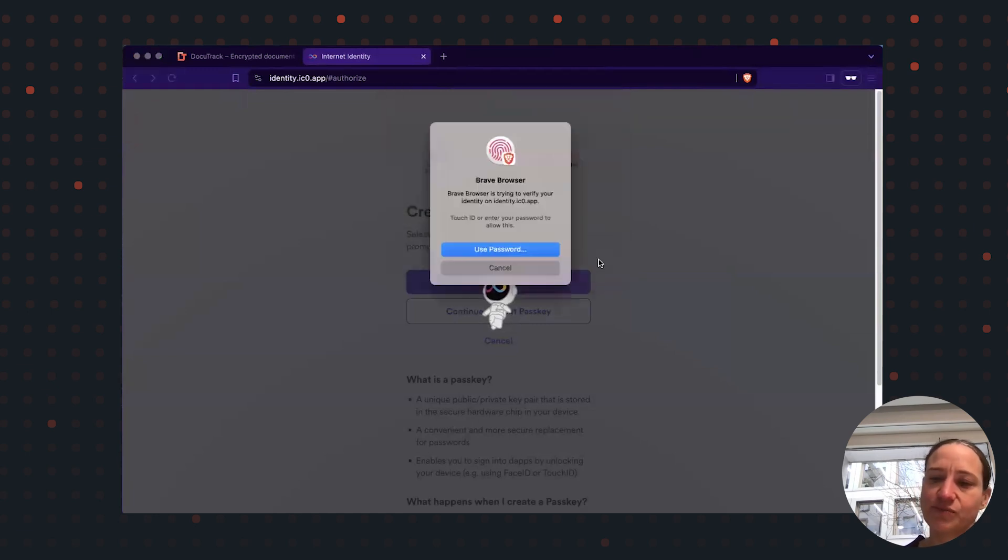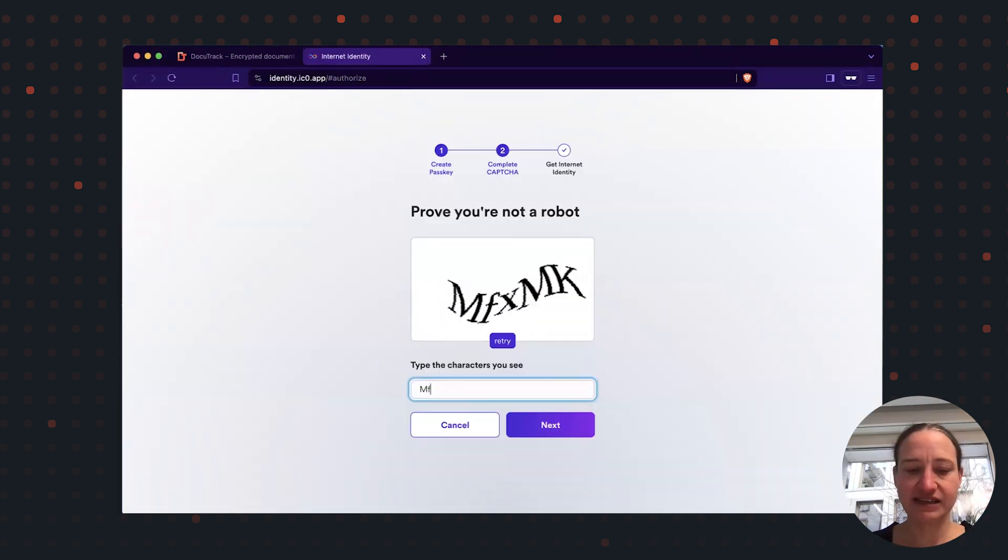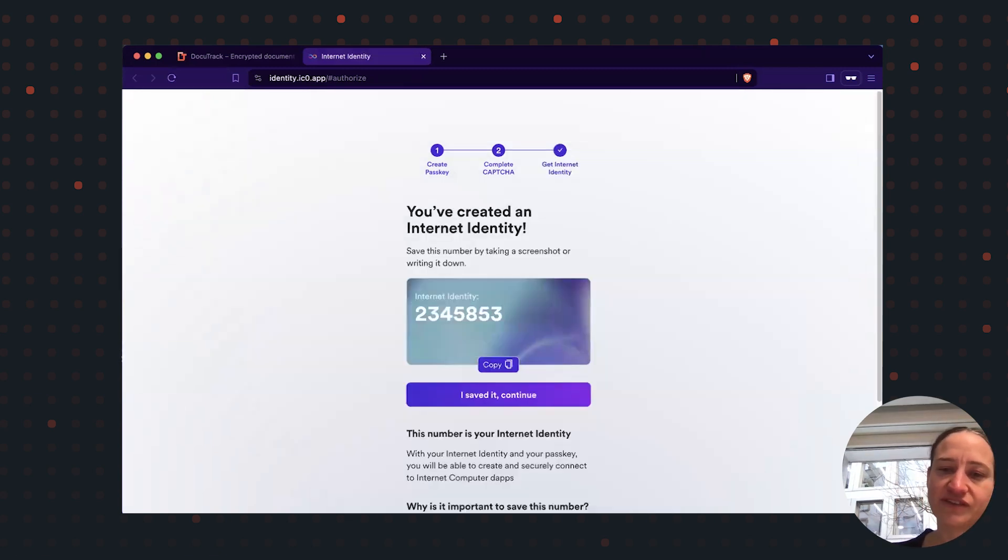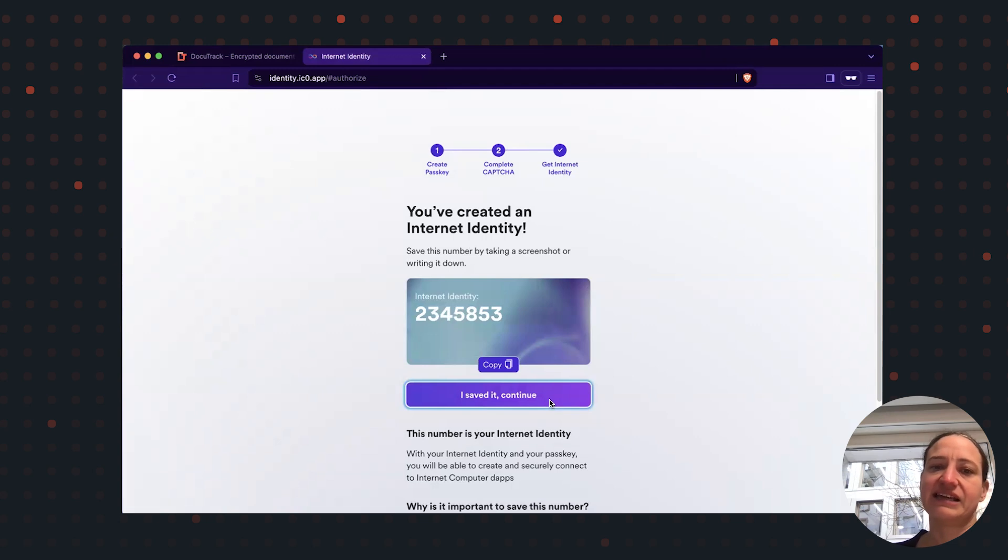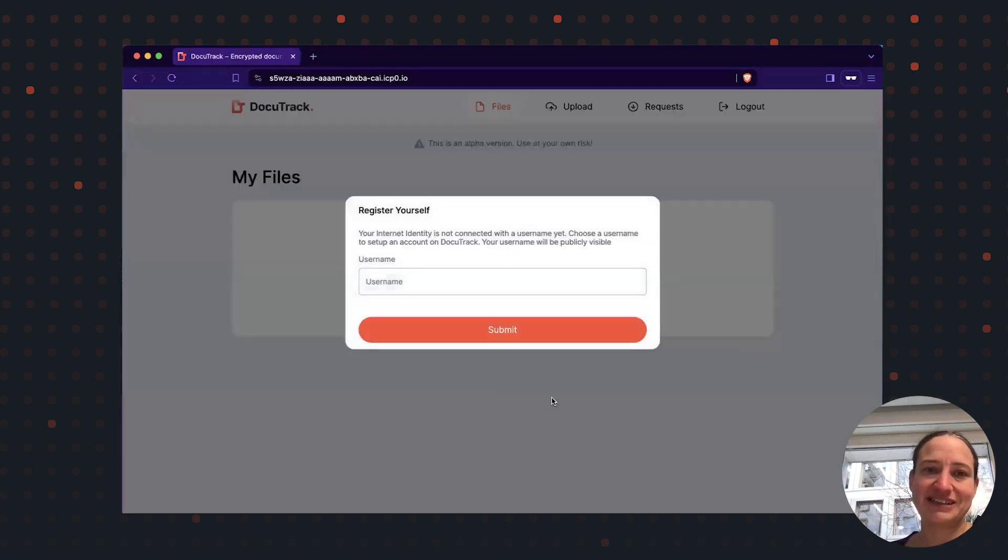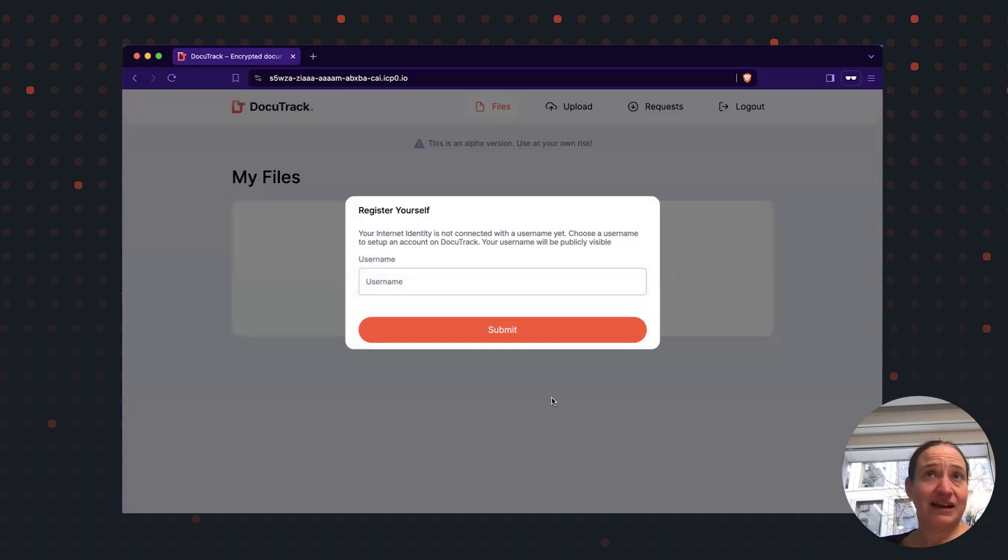I can rely on the fingerprint sensor or on the face ID from my phone. I can actually rely on hardware security that is much safer than my brain.